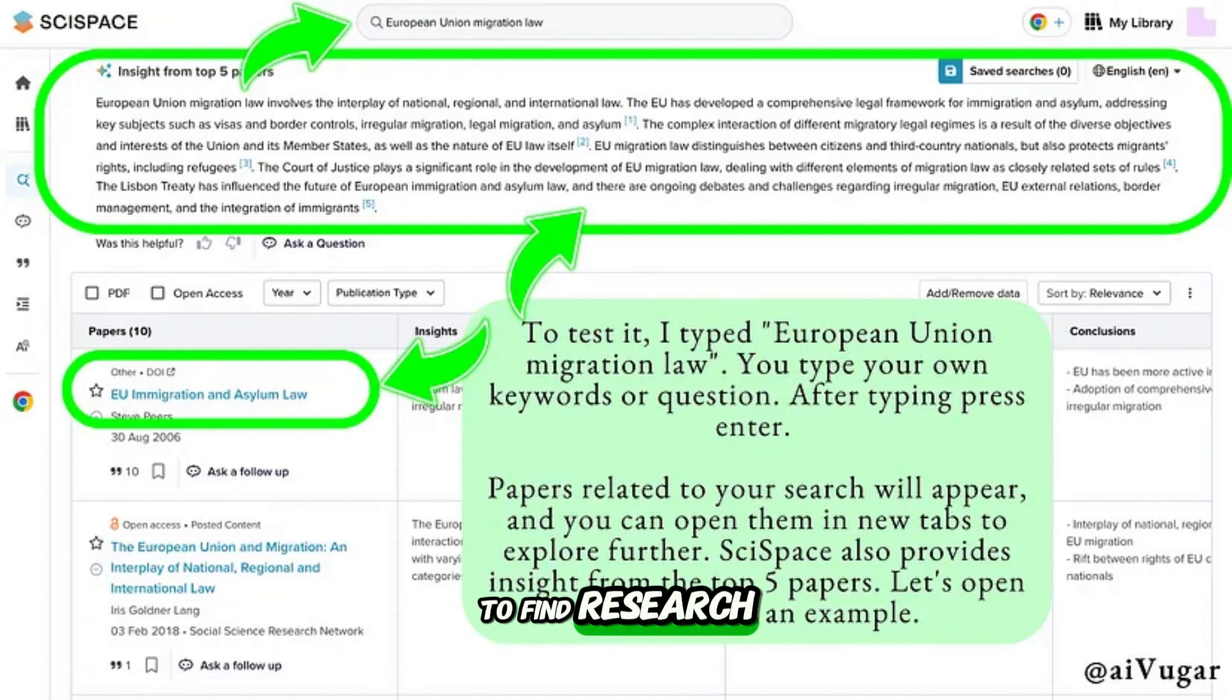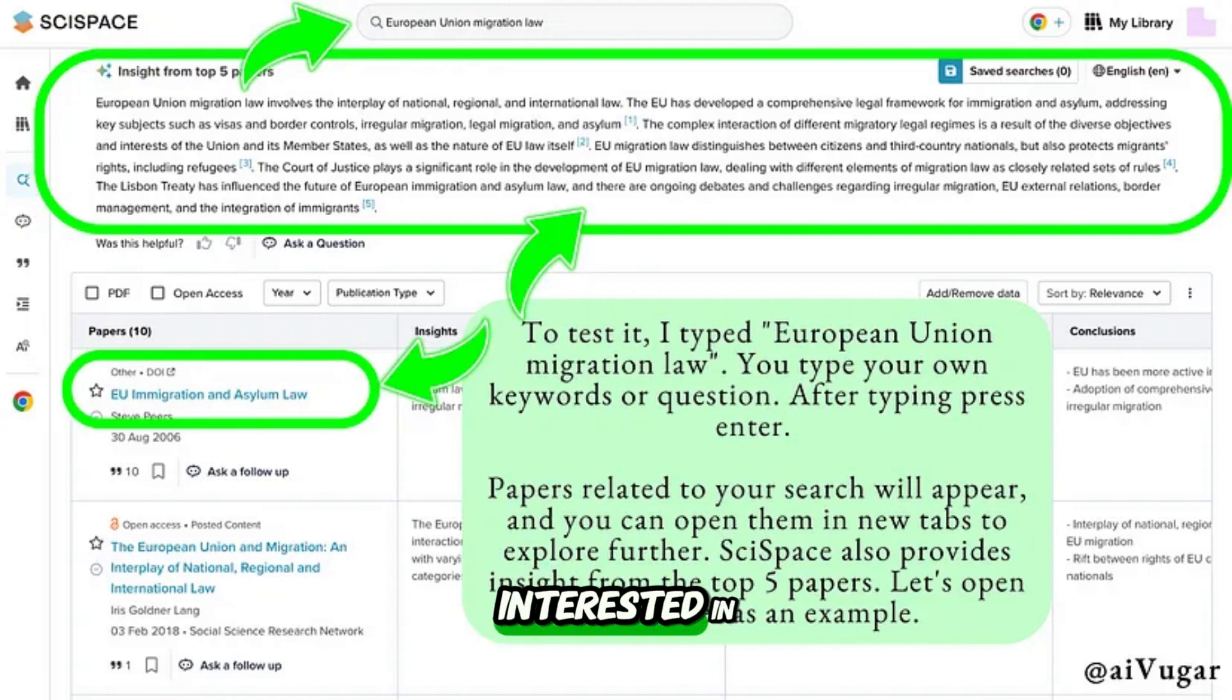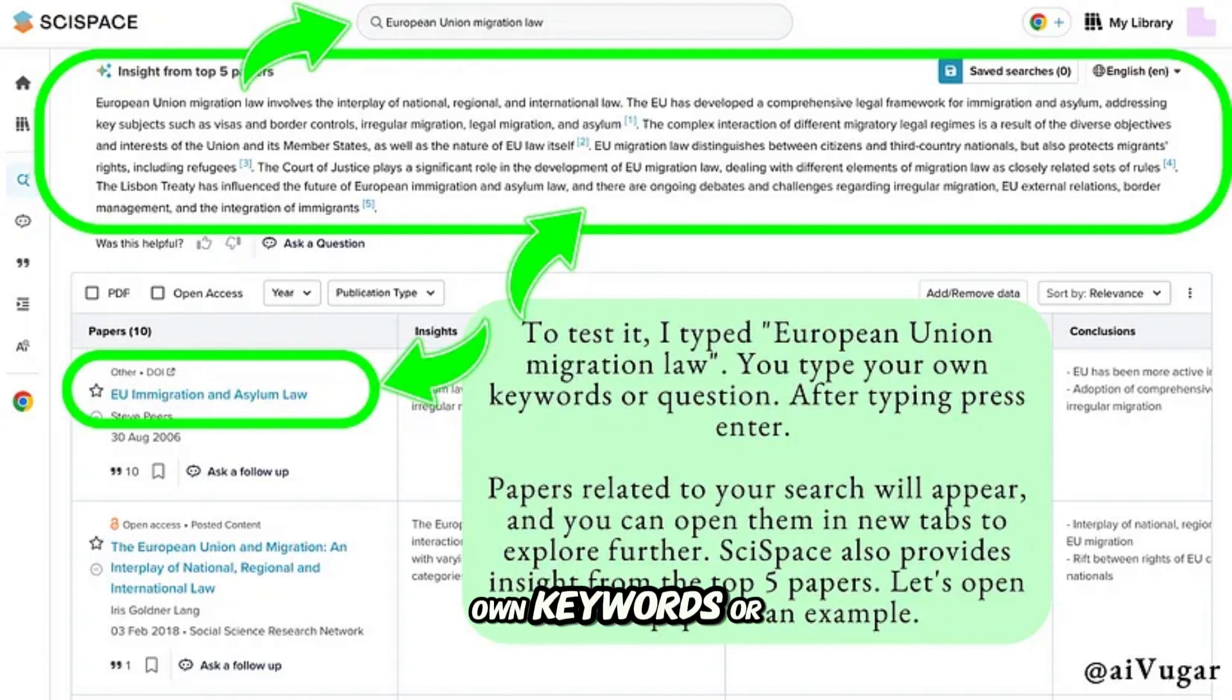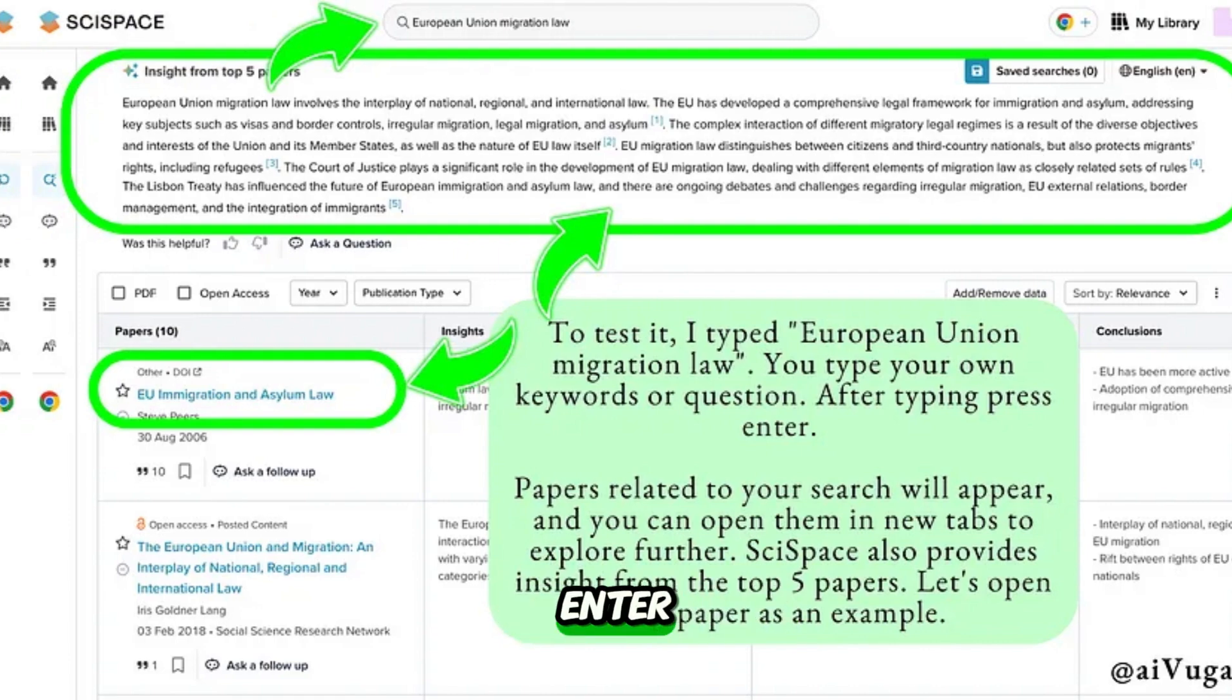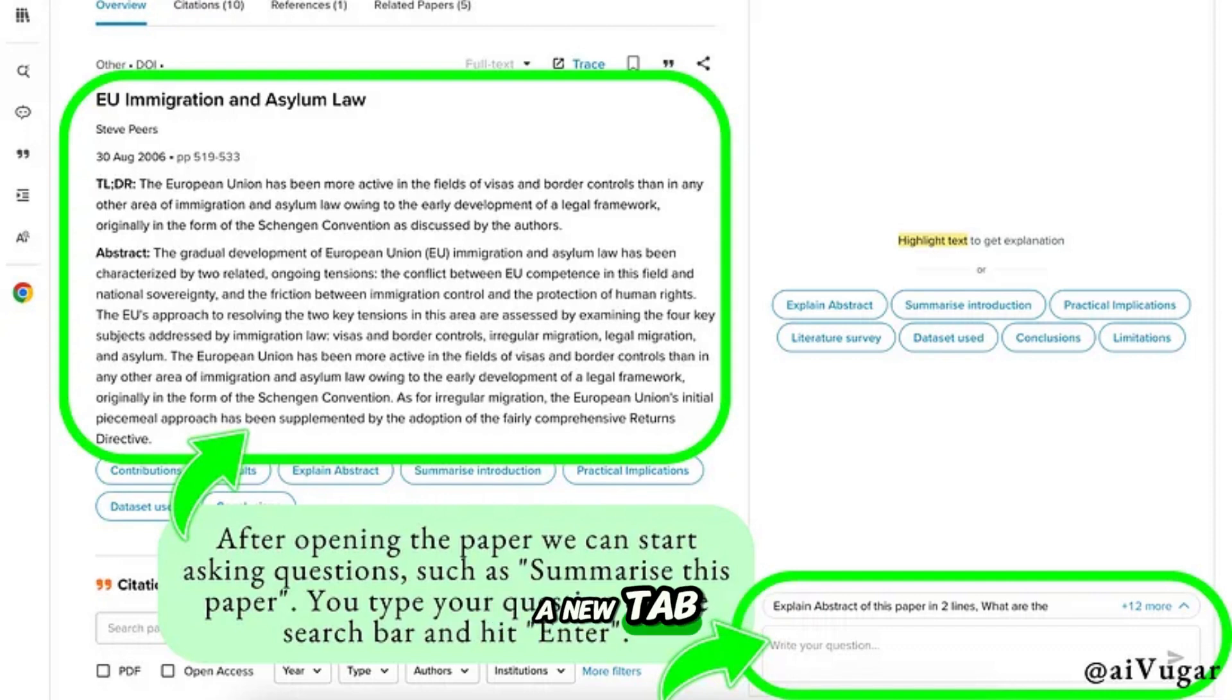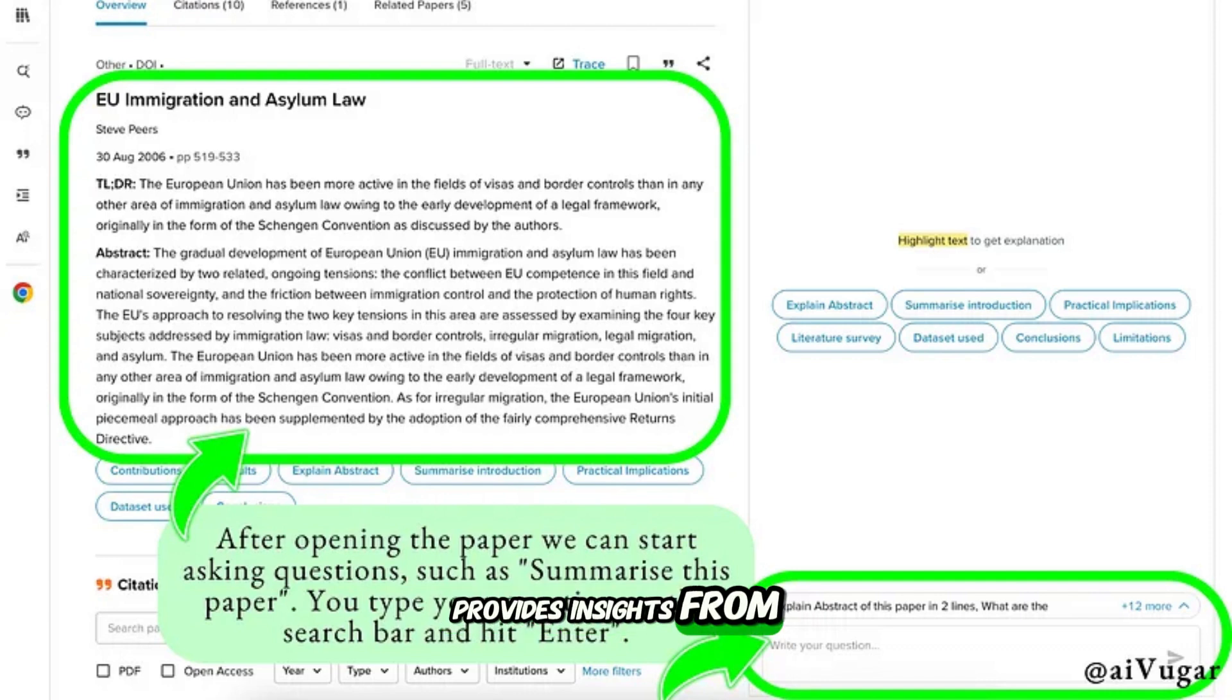To find research articles, simply enter the keywords or question you're interested in. To test it, I typed 'European Union migration law.' You type your own keywords or question. After typing, press enter and papers related to your research will appear and you can open them in a new tab to explore further.